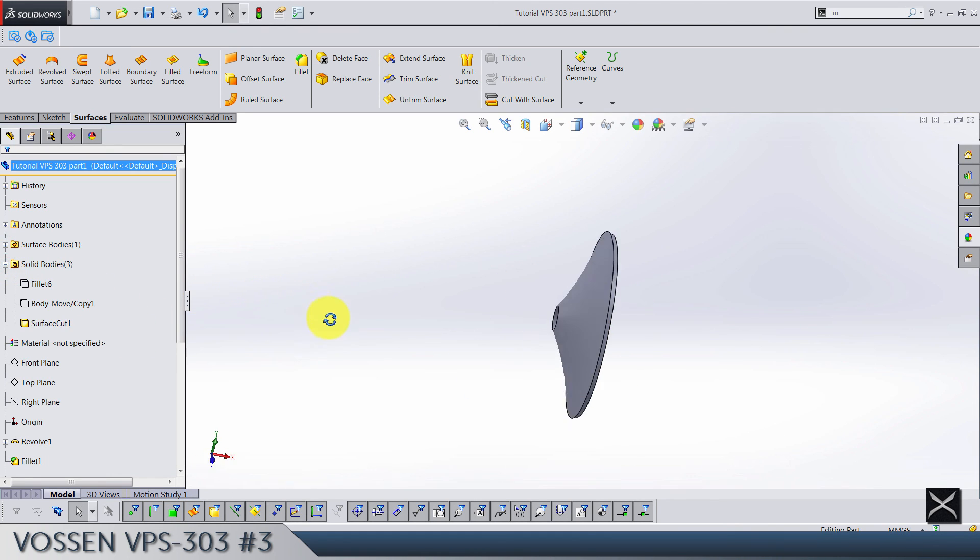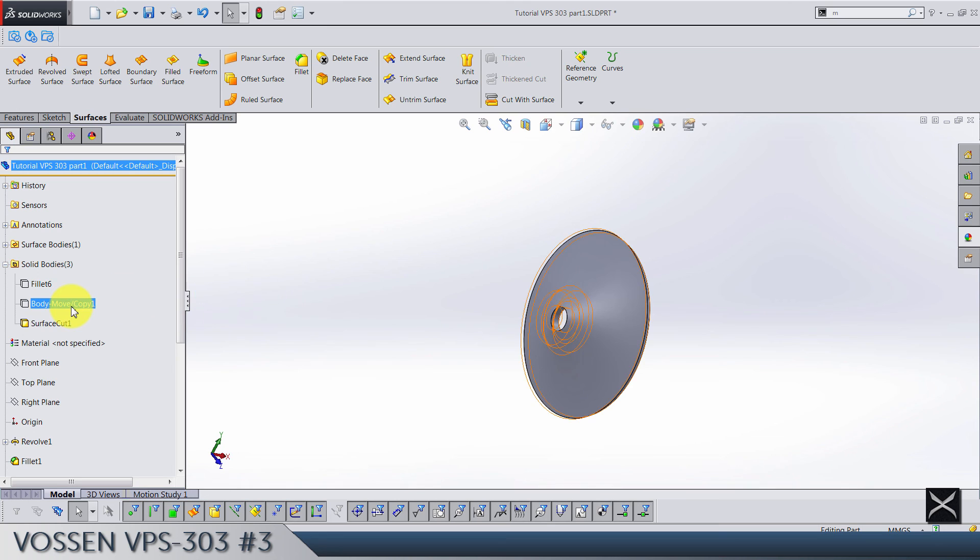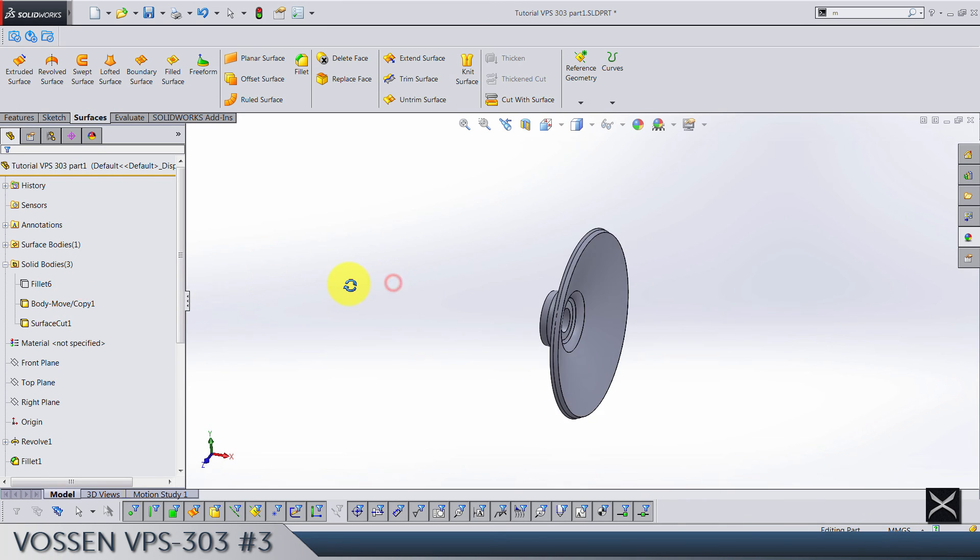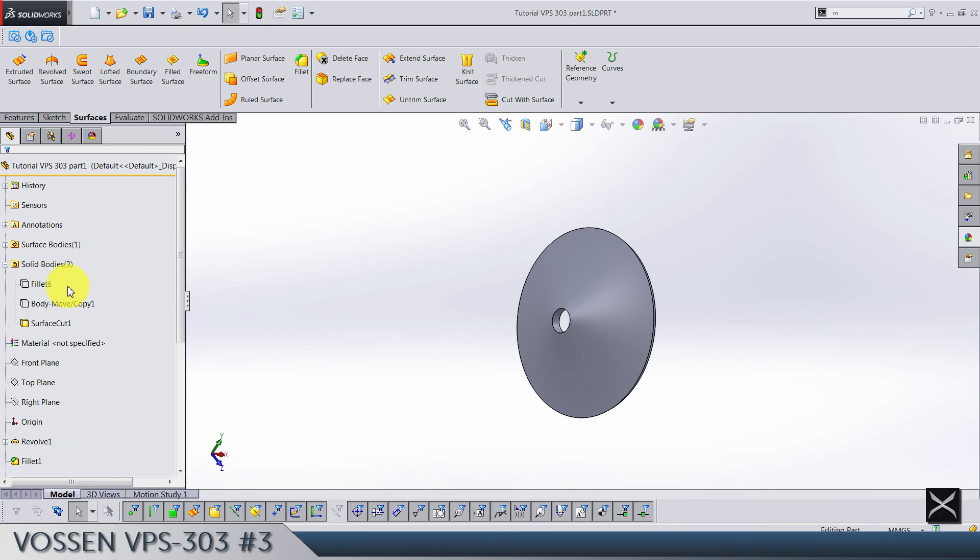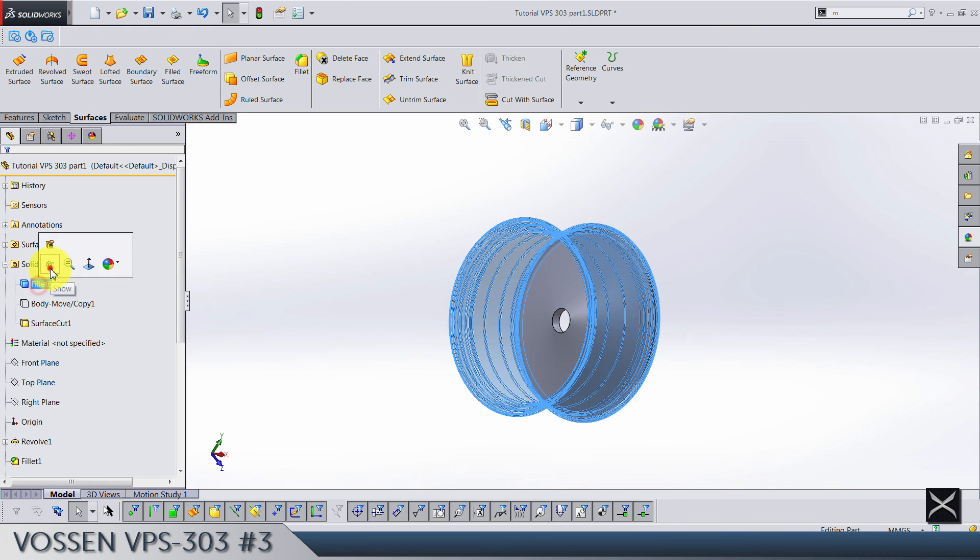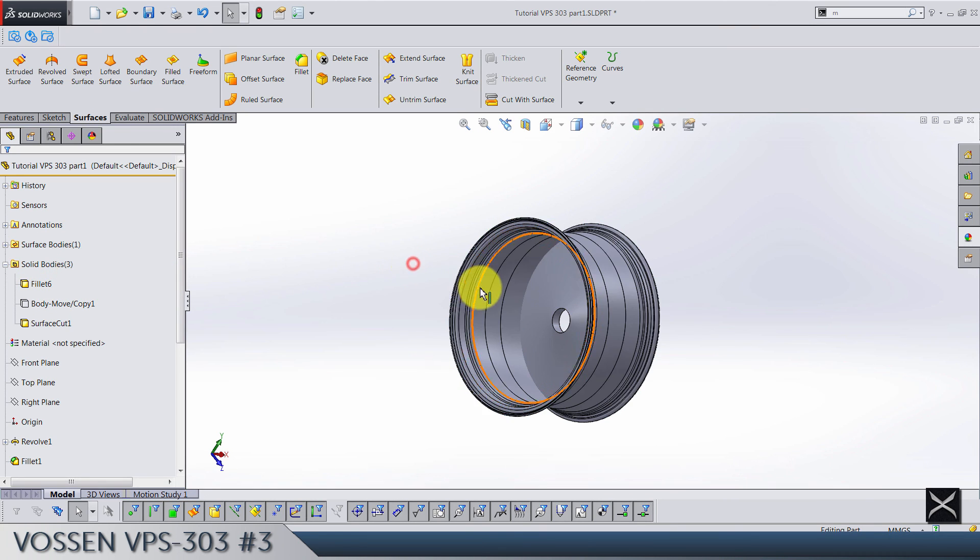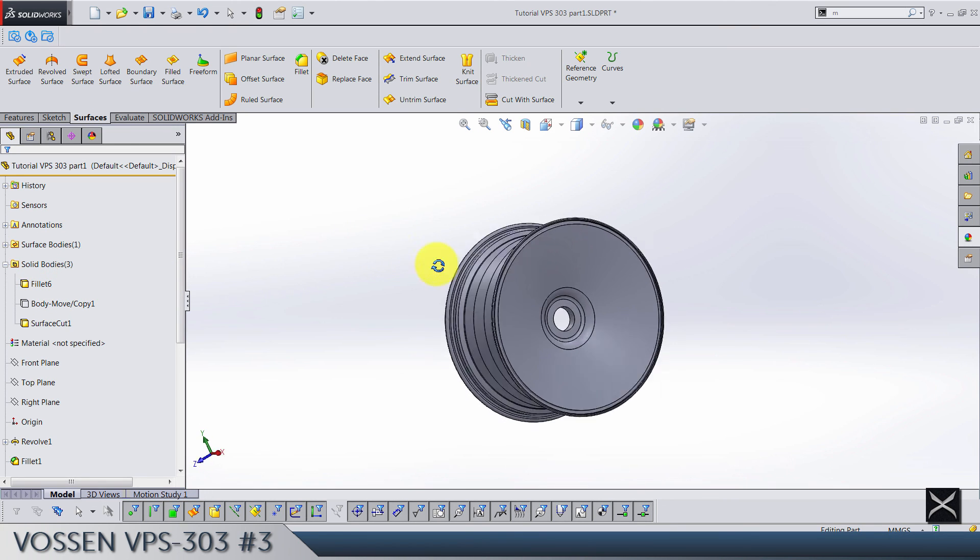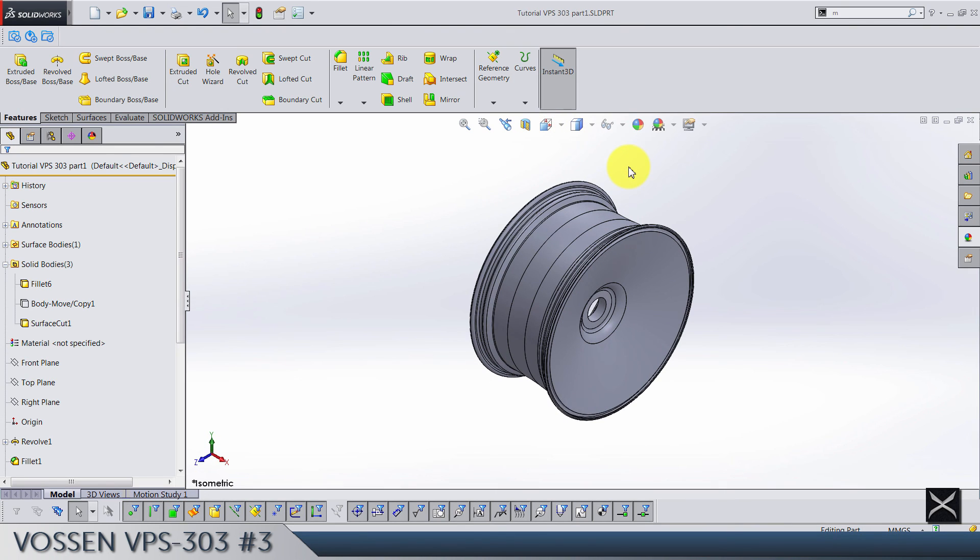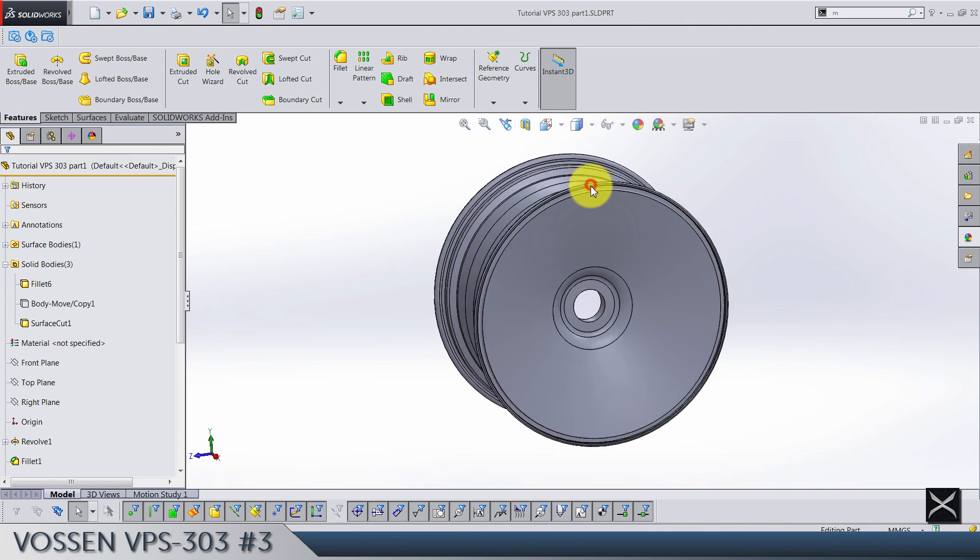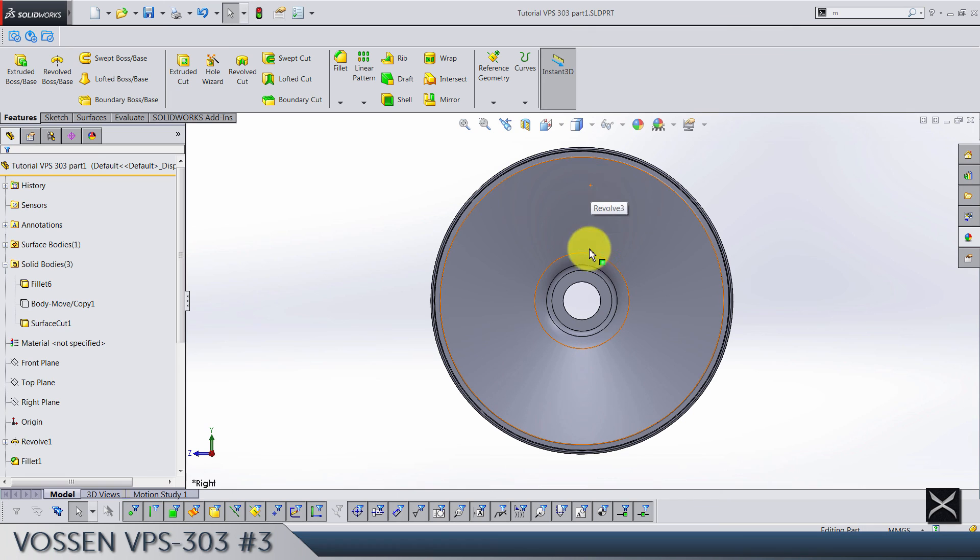Now let's hide this surface, and this is what's left. We also have this body here, let's hide it again because we need the surface, and we have our first body.